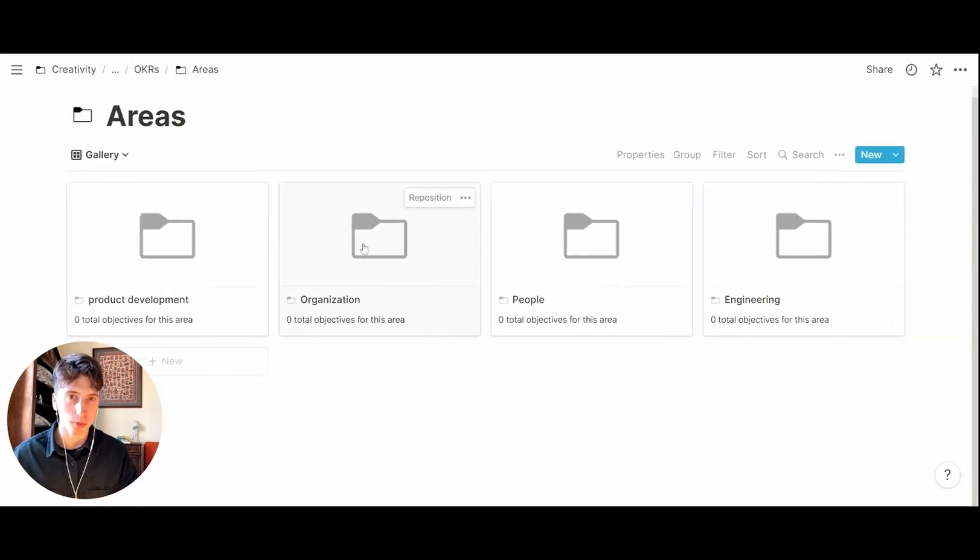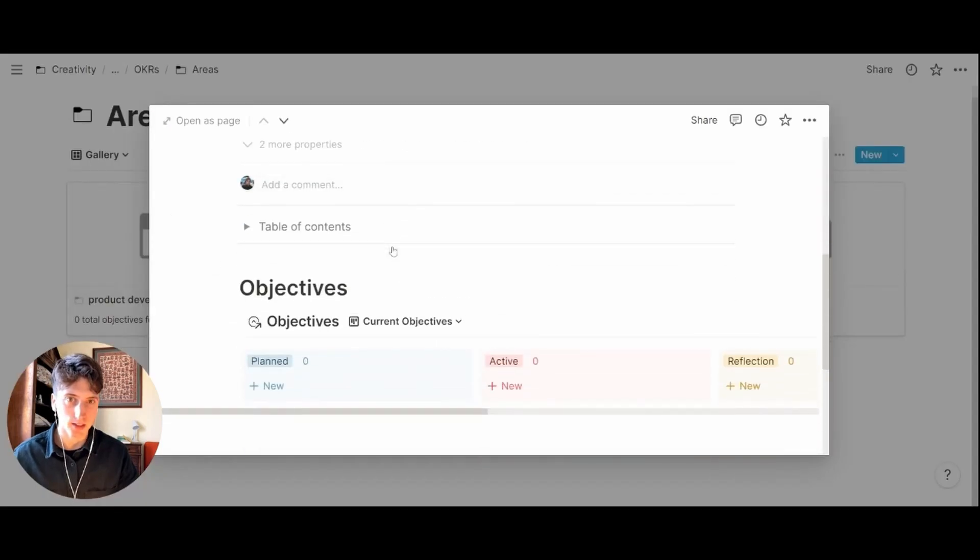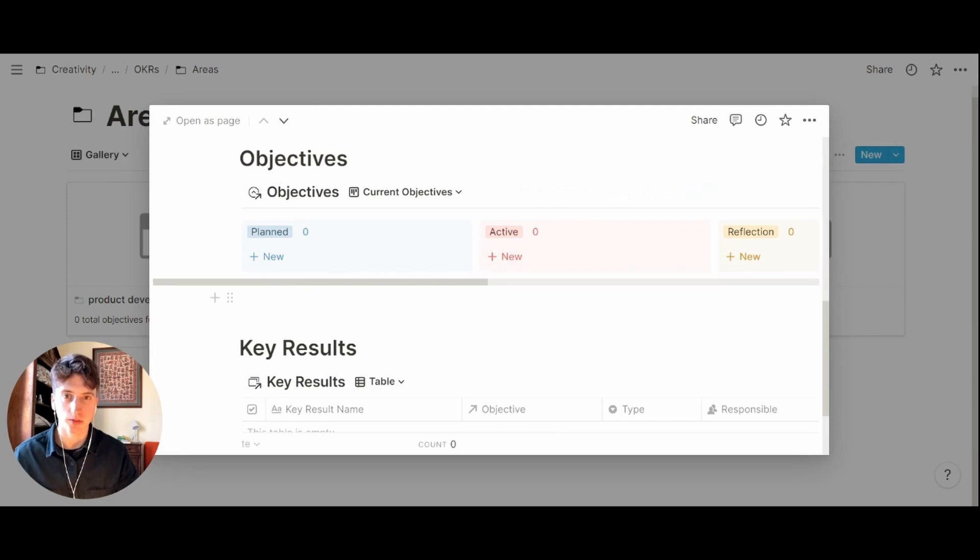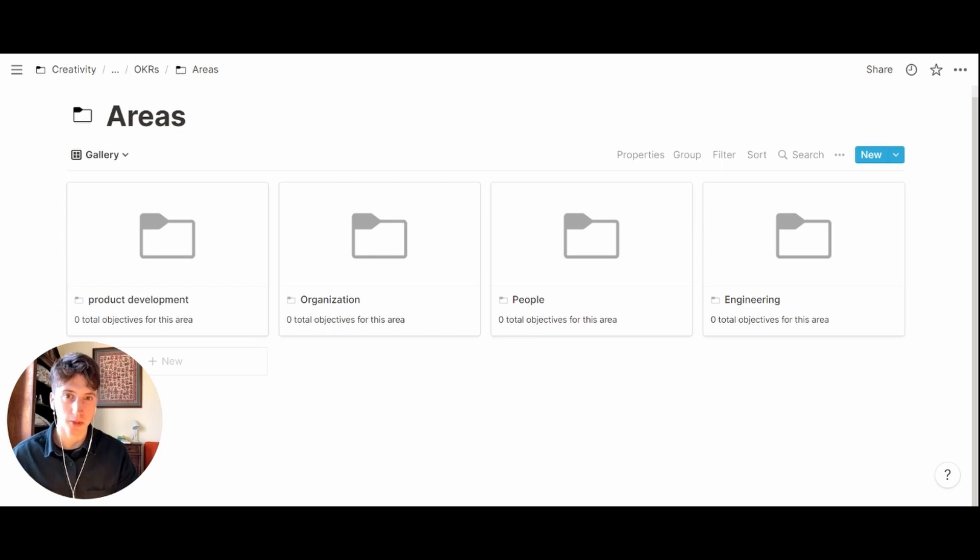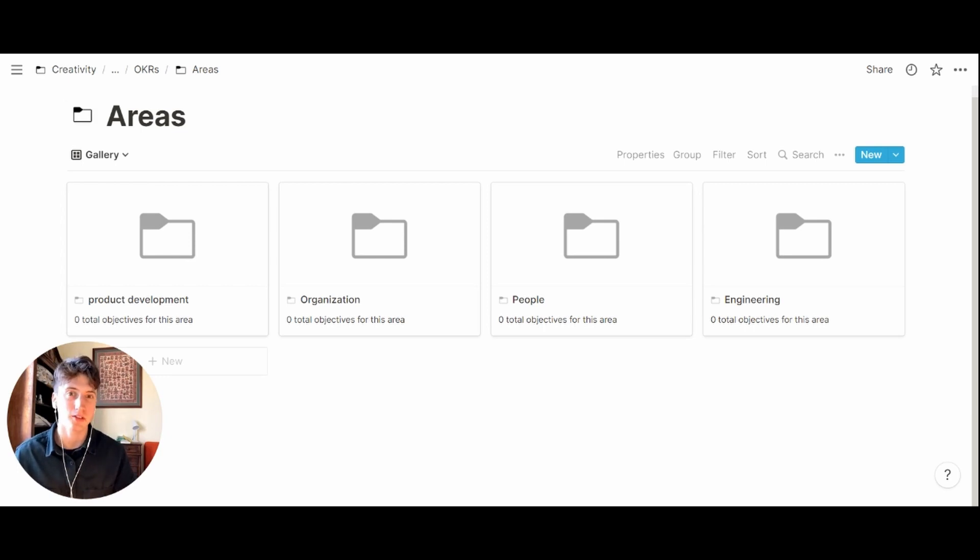Each area or department is a page, and when you open that page that is a mini dashboard where you can see the situation at any given time for that specific area of your organization. This can also be applied to your personal life if you want to use this OKR system. Areas are your buckets or your most important life areas that you want to develop.